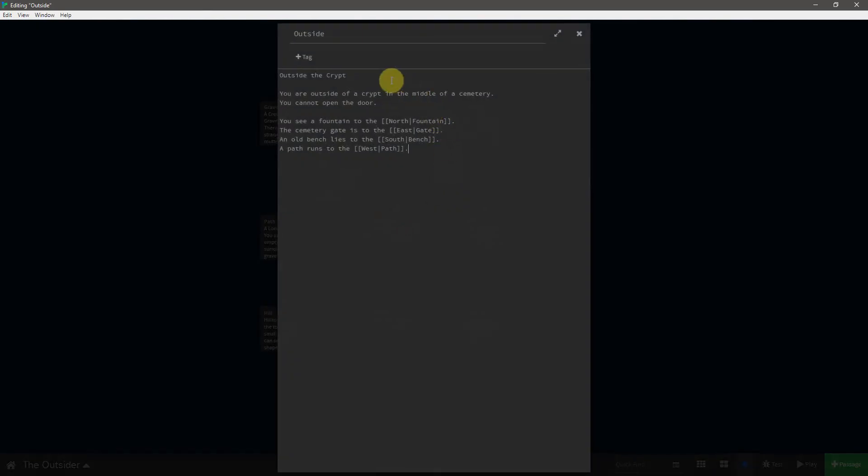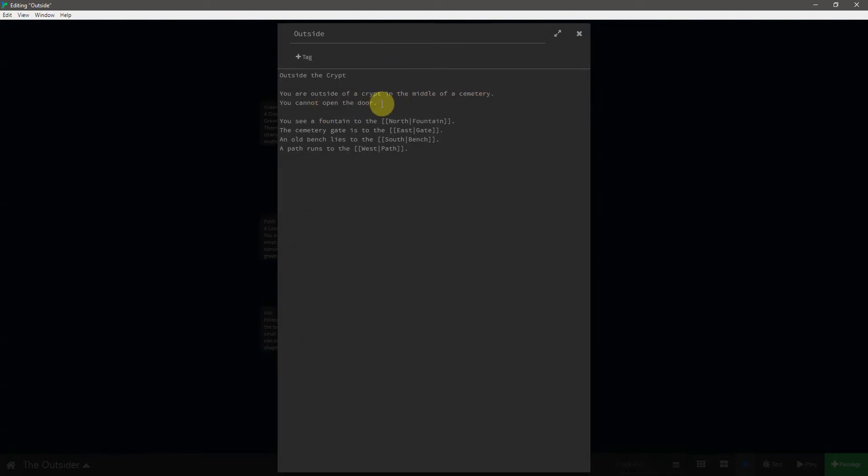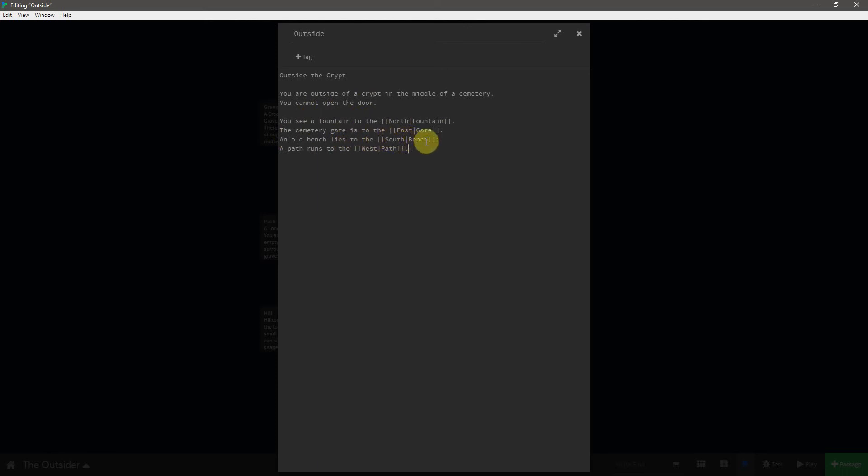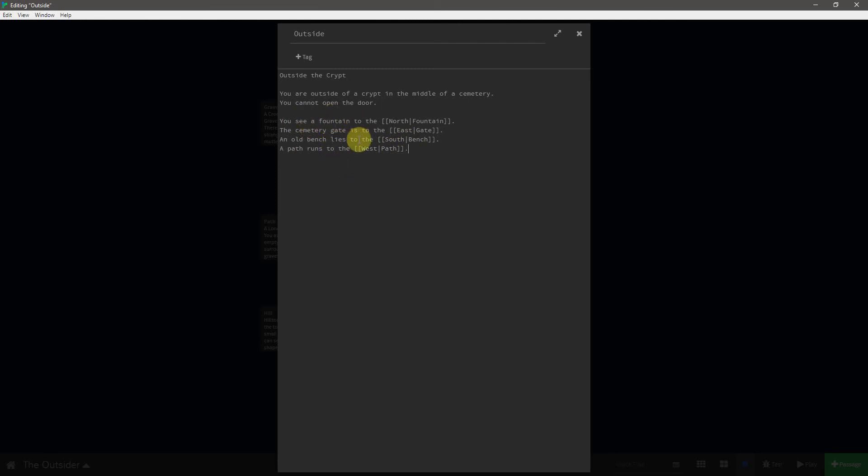Here we have the outside. Outside the crypt, you are outside of a crypt in the middle of a cemetery. You cannot open the door. You see a fountain to the north, leading to the fountain. The cemetery gate is to the east, leading to the gate. An old bench lies to the south, leading to the bench. And a path runs to the west, leading to the path. Now, I like to keep all of these things available on a separate text file, so I can just copy and paste them. It keeps the descriptions consistent throughout the game.